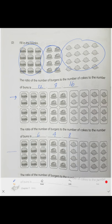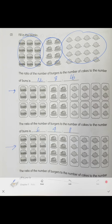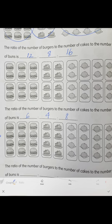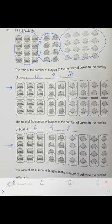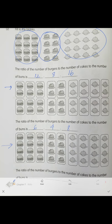We regroup them again and we get three groups of four, two groups of four, and four groups of four. So the ratio becomes 3 to 2 to 4. That's your ratio.